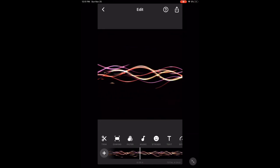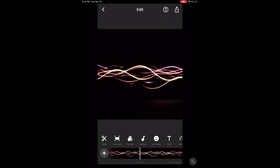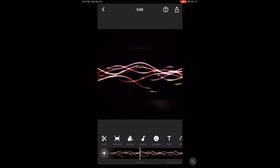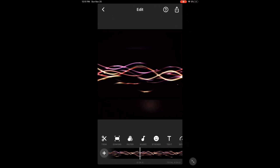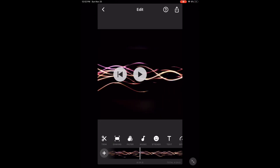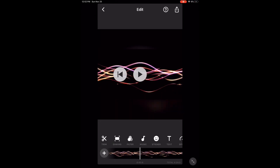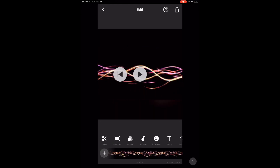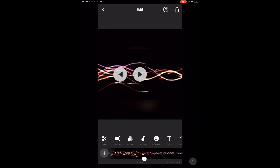Each of these clips are a minute long, so I'm going to manually scrub through the footage so you can see them. Here's the first clip.